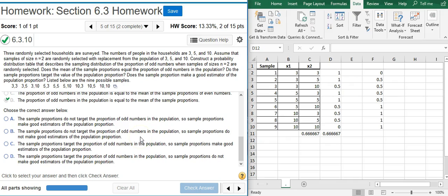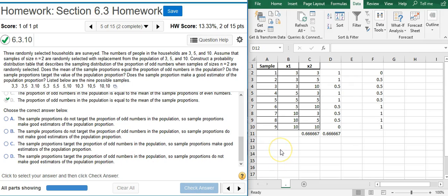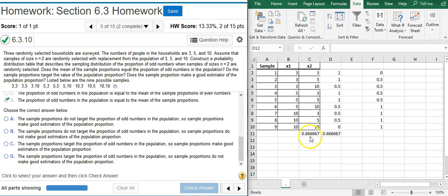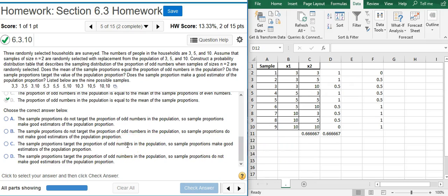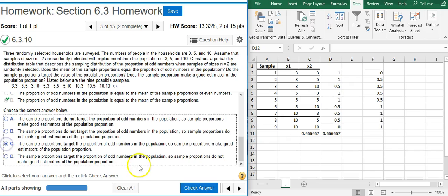And now the last part of this problem says choose the correct answer below. Again, we've got four answer options here. And it looks like these answer options are talking about how good of an estimator sample proportions are. Well, sample proportions are unbiased estimators. So they're going to make a good estimator of the population proportion. And we can see an example of that here with these two numbers that we calculated from the previous part of the problem. This number represents the population. This number represents the sample. And we can see that the two are equal. So the sample statistic is targeting the population parameter. So I'm going to select the answer option that tells me that. So they do target. So we don't want A or B. We want C or D. And it does make a good estimator. So I'm going to want answer option C. Nice work.